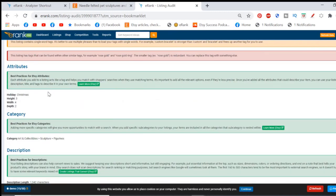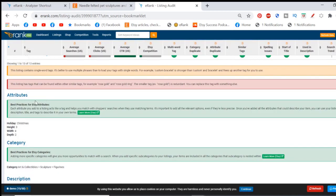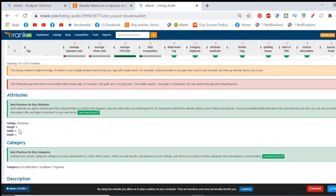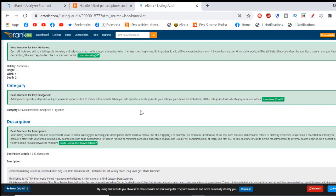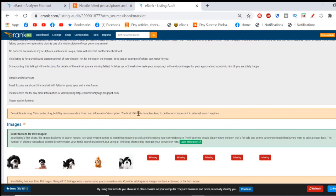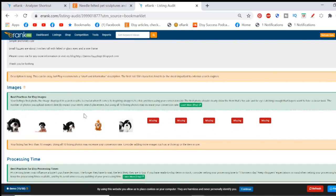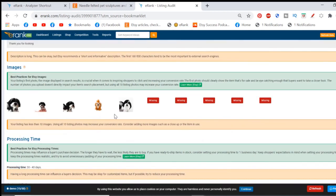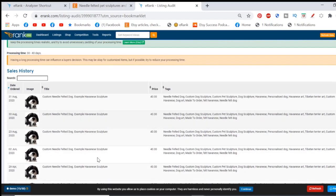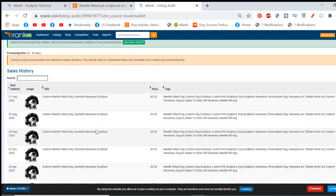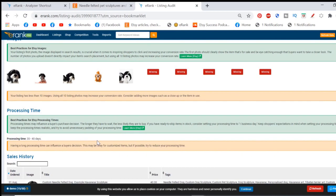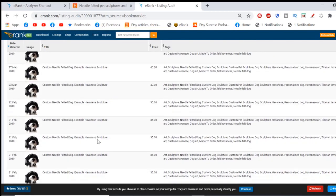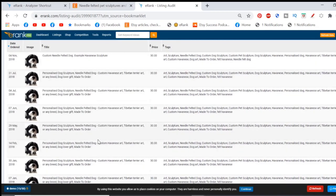And again, you can see the attributes this is in, what holidays it's in, sizes, anything it has. And importantly, because it can be difficult to know what category, we get a look at what category someone's put the things in. We can see the whole of their description right there. We can see all of their pictures, processing time. The sales history is, of course, for your own shop. You won't get that for other people. But there's lots of other data.